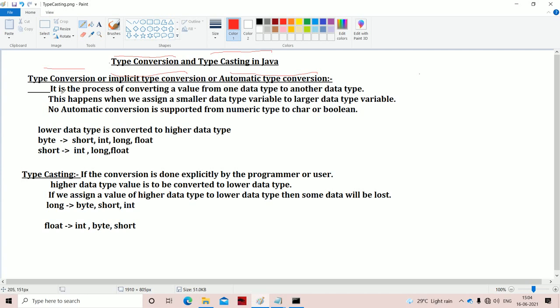Let's see the definition here. Type conversion is the process of converting a value from one data type to another data type. This happens when we assign a smaller data type variable to a larger data type variable. When we do this, nothing will be lost, because we are storing a smaller data type variable in a larger data type variable. A larger data type has larger capacity, whereas a smaller data type has smaller capacity.